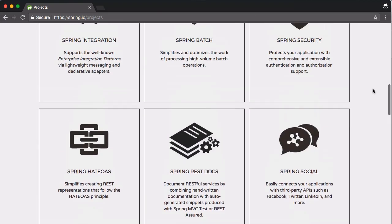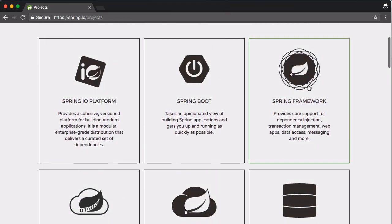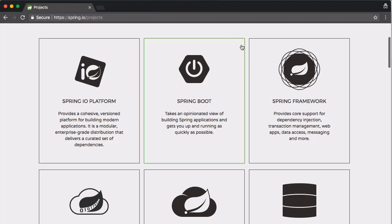Today we're going to be going over the Spring Framework specifically. This is the sort of meat and potatoes of Spring — it's really what is most often used in every single Spring application. Everything else is sort of plug and play. Another important thing we'll touch on is Spring Boot, which is a bit of a different story but builds upon what we do in this course.